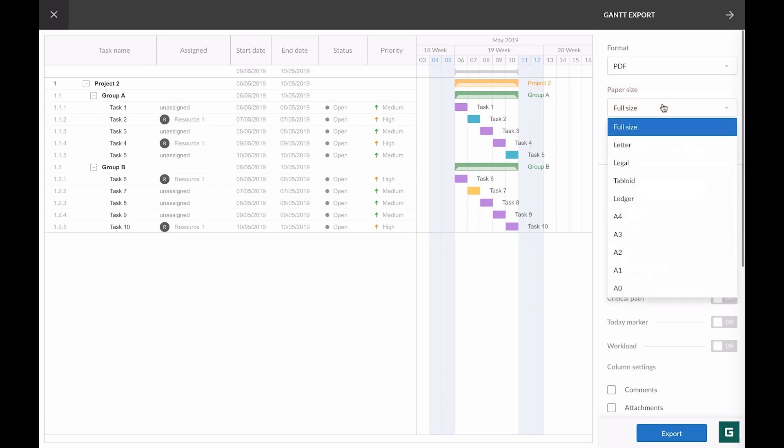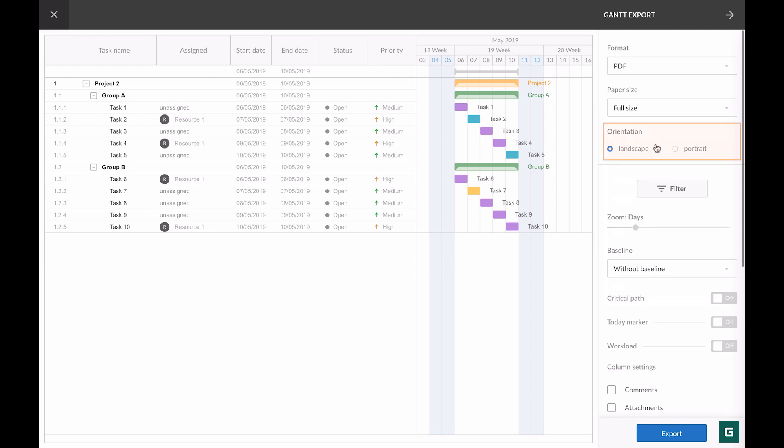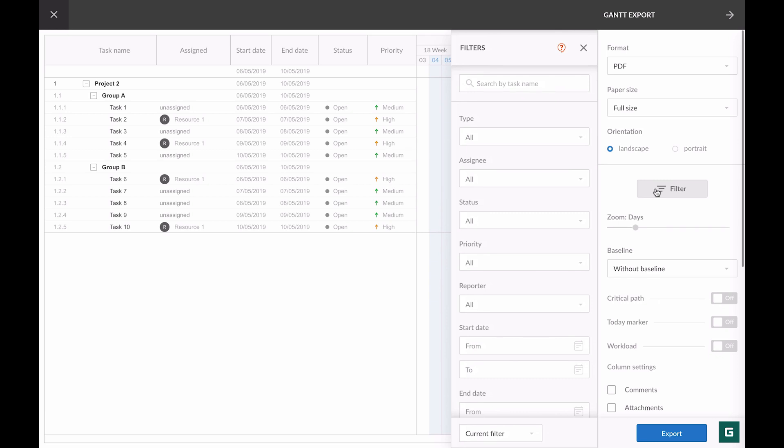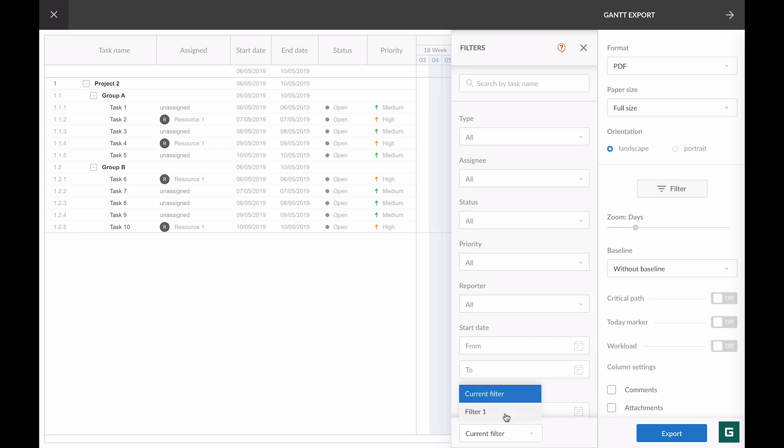Then we can choose paper size. Full size is set by default. Then goes orientation. Also, you can filter what you need to export. This is a standard GanttPro filter. You can filter by task name, type, assignee, status, priority, start date, end date, and creation date, or you can apply an already saved filter. I choose filter one.